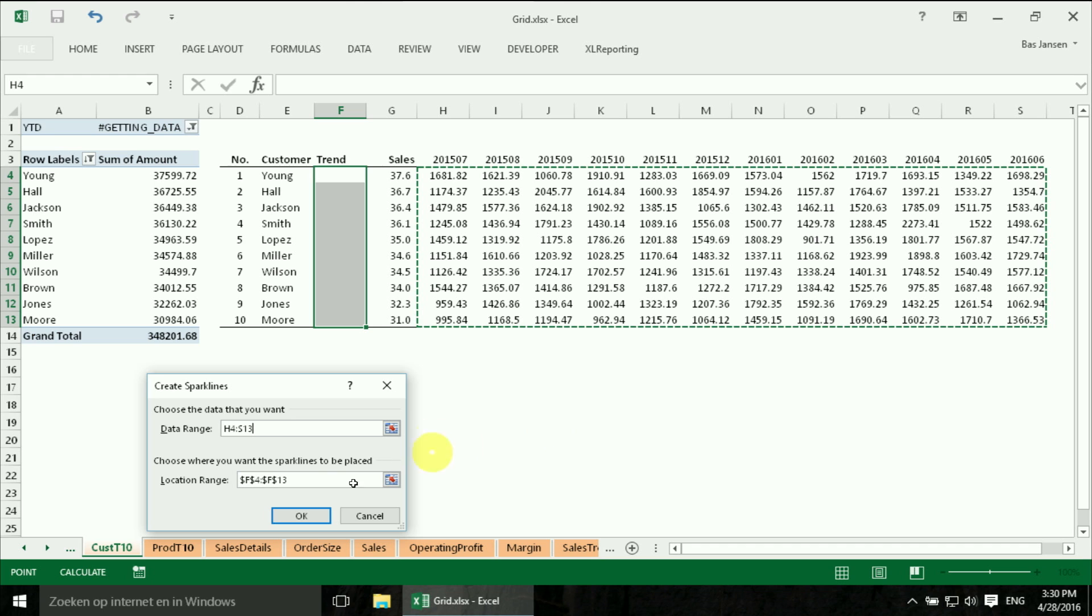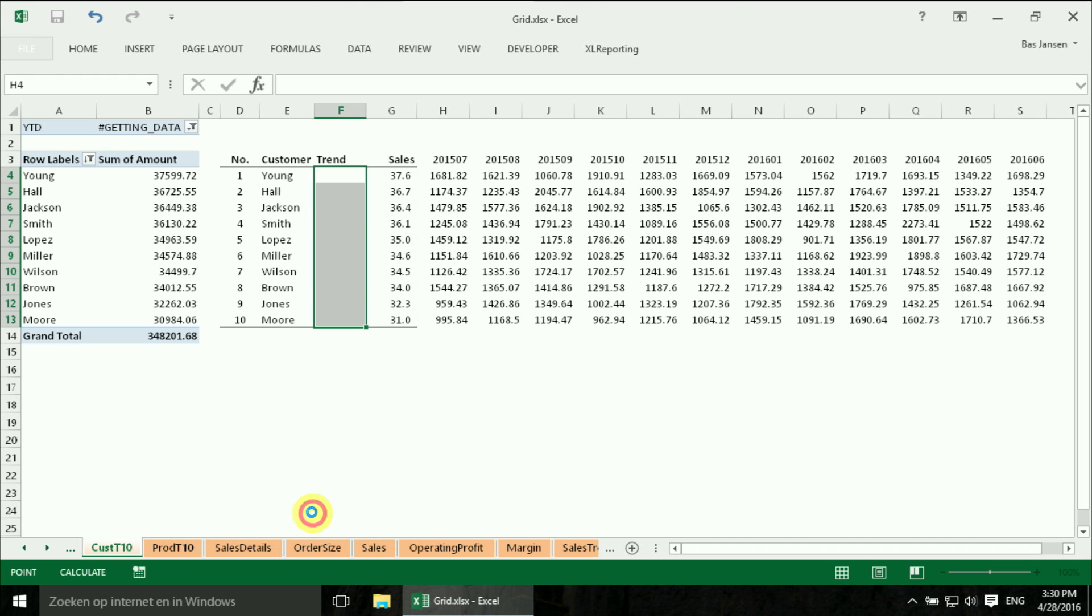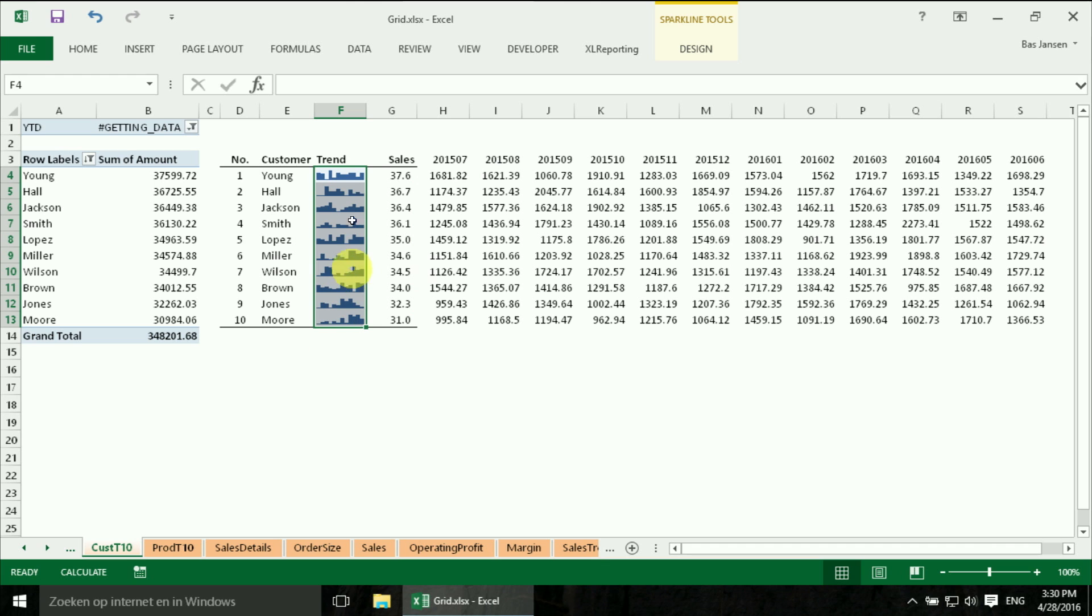There we are. And it will create the Sparklines. And what is very nice is that the Sparklines are now organized in a group. So I can change the properties of the Sparklines with one step.